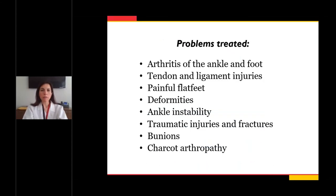Some of the problems that orthopedic foot and ankle surgeons treat include arthritis of the foot and ankle, tendon and ligament injuries, painful flat feet, other deformities, ankle instability, traumatic injuries, broken bones and fractures, bunions, hammertoes, and Charcot arthropathy, which is a problem faced by some people who have diabetes.